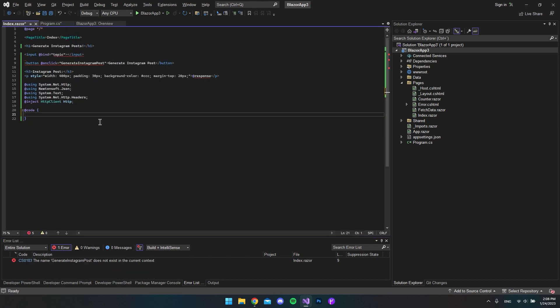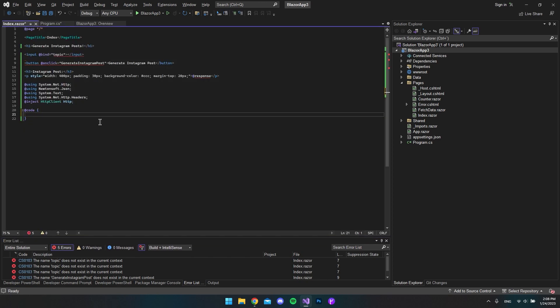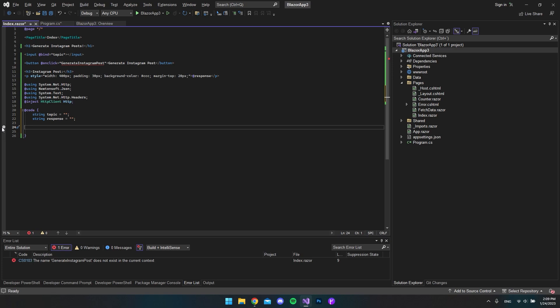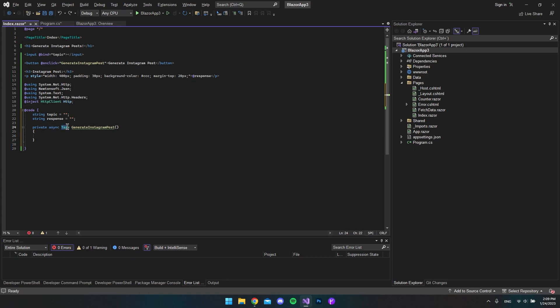Let's insert the two variables we need: topic and response. For this small project it's okay to just say string topic and set it equal to an empty string. Now for the actually fun part — we make the method called GenerateInstagramPost. We say private async Task, and then GenerateInstagramPost.